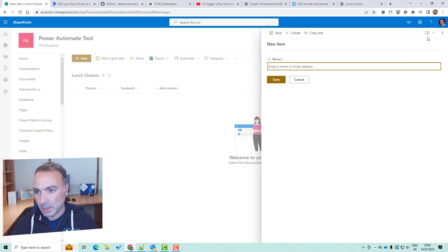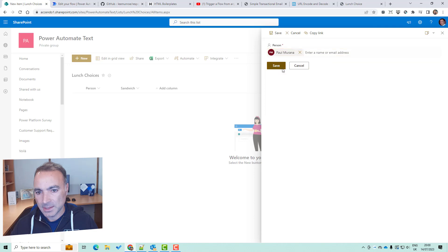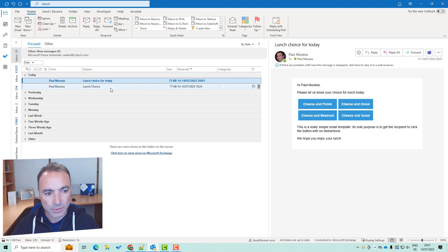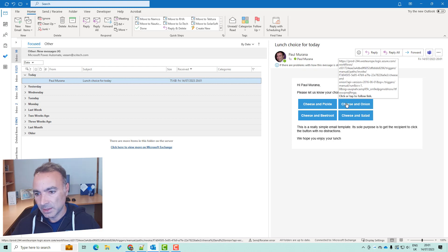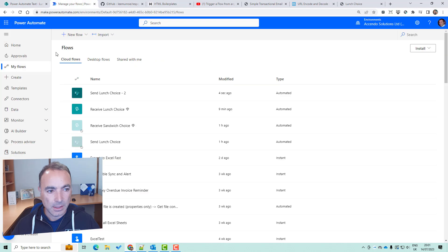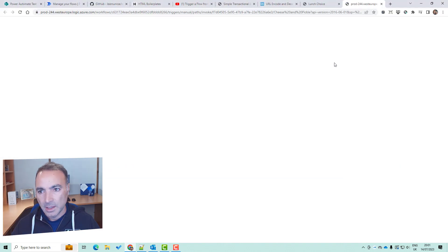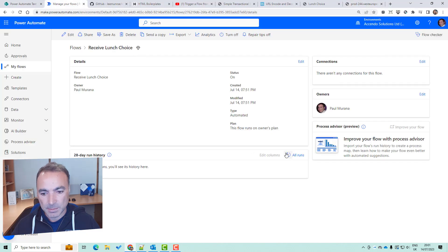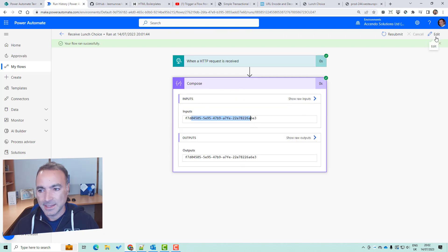I'll create a new item — by the way, I edited the column so that only the person was visible. I'll pick myself from the list and save it. Here's the email — 'lunch choice for today'. If we look at this we can see that the URL that the button leads to has got the GUID and the choice of sandwich: cheese and onion and cheese and beetroot. So we click on that now and it will execute the receive lunch choice flow. We don't have any runs there at the moment, so let's click on it. What we get is a blank page — no errors, but not particularly useful — and we can see that it ran, and the GUID came through.